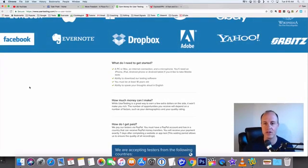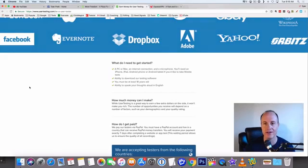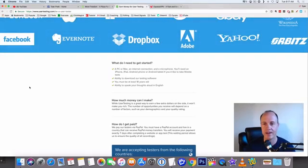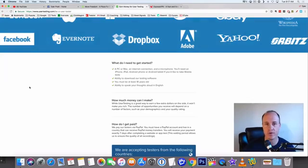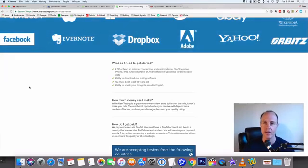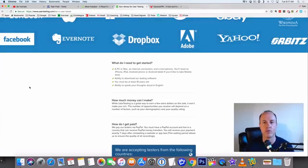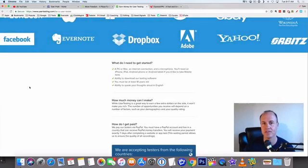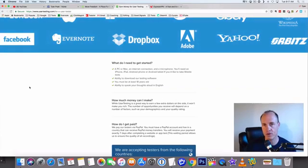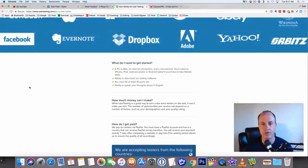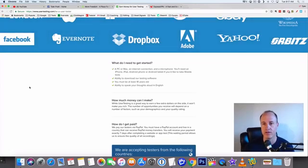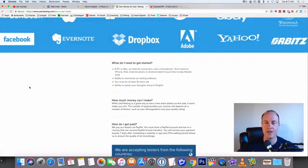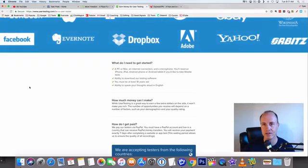What do you need to get started? You need a PC and a computer, you need an internet connection and a microphone. You'll need an iPhone, iPad, Android phone or Android tablet if you'd like to take the mobile test. Any of those smartphones will work, you don't need all of them. Ability to download their testing software to either your mobile phone or PC, and you must be at least 18 years old and able to speak your thoughts aloud in English. English doesn't have to be your first language but you need to at least be able to speak some English.